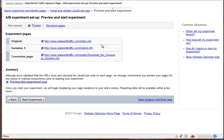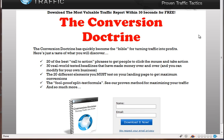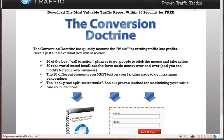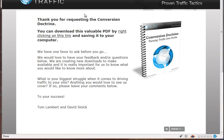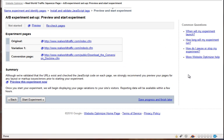And then here's just kind of like a summary of your original page, your variation page, and your conversion page. And remember, this is the original page, and then this is the alternate page B, and then here's our conversion page. So that's all set up, and it's all right because they go through that check for you once you install the tags. And then all you have to do now is hit start experiment.